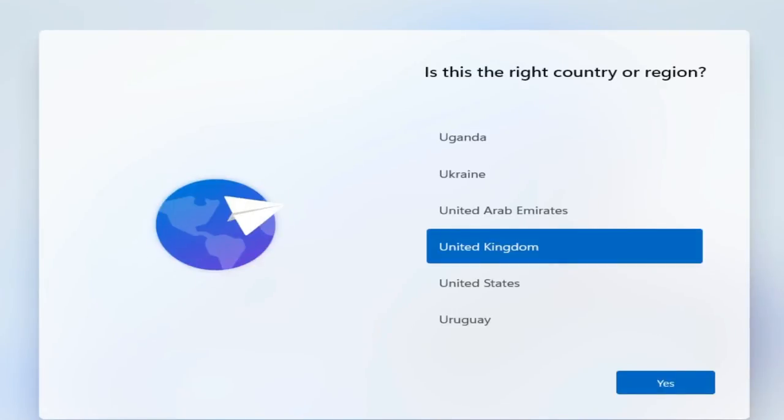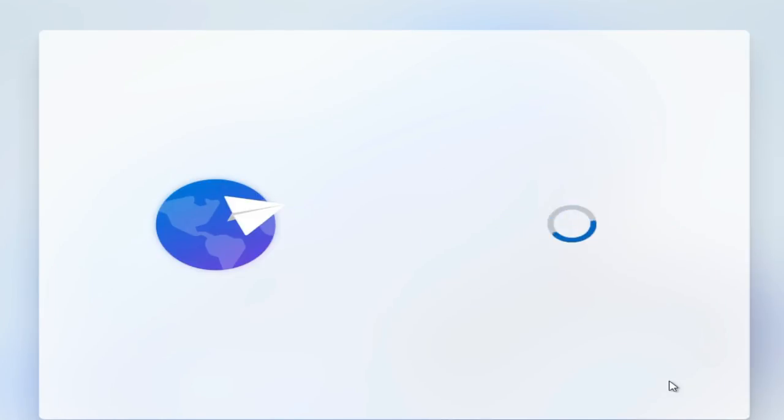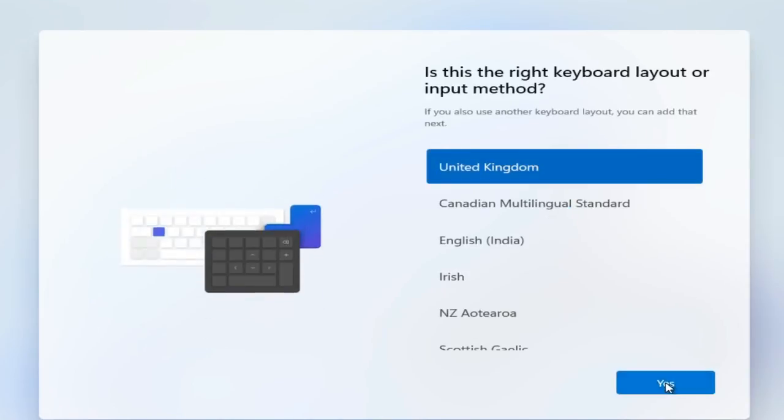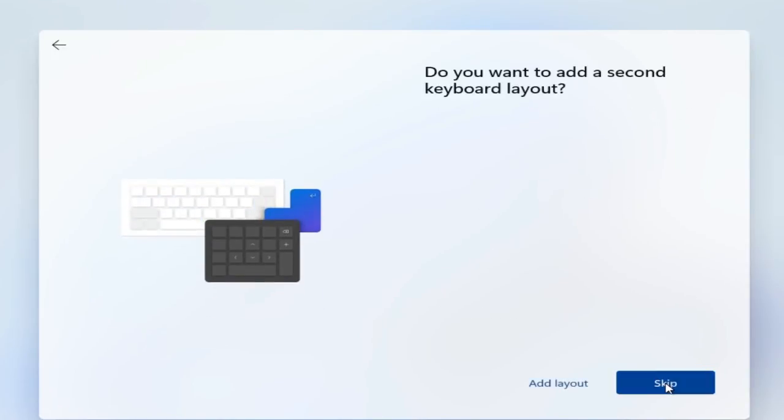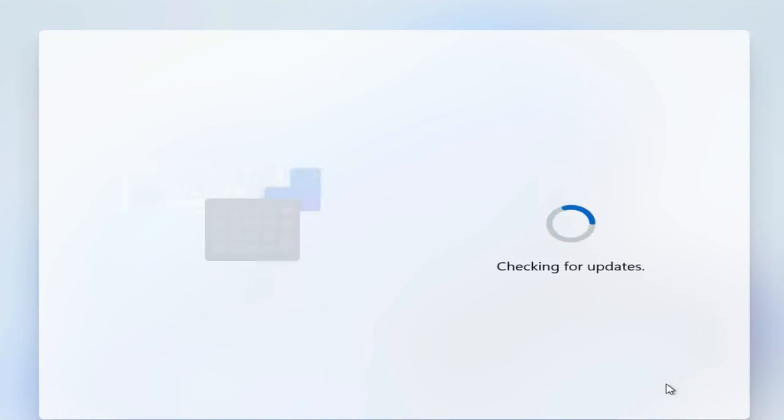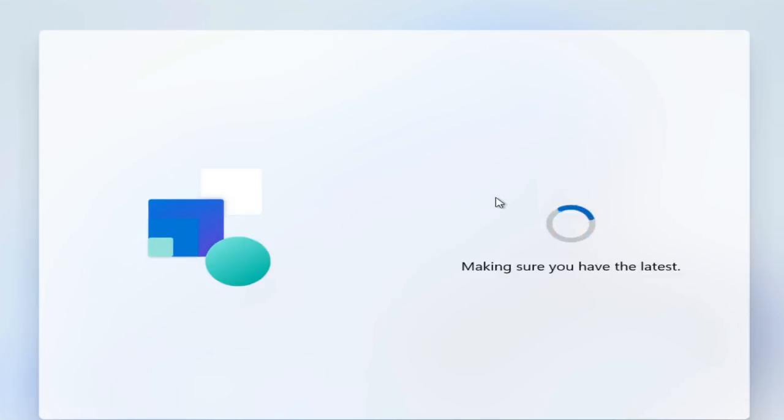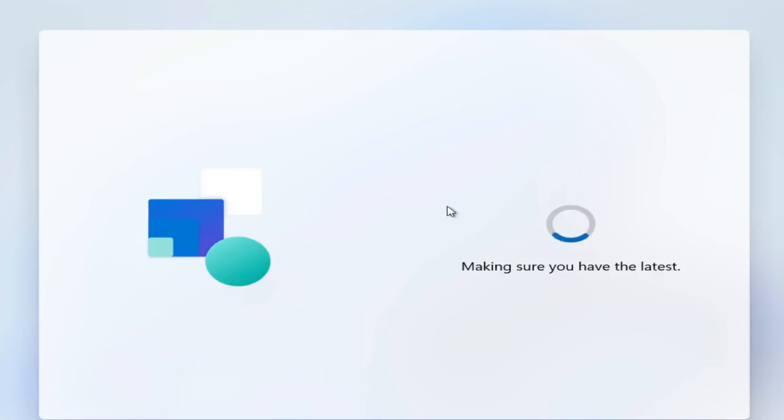So now we can see that Windows 11 has installed and we're in the out of box experience where we can set the system up. And while I'm doing this, I'm also going to just bypass the requirement for a Microsoft account. So we have an internet connection through Ethernet as we're going through this setup, and then once that has completed, we're checking for updates.